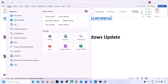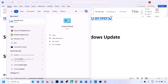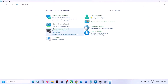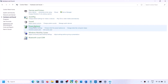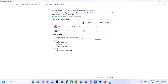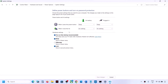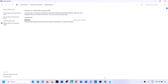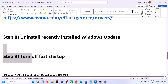The next step is to turn off Fast Startup. Type Control Panel in the Windows search box and open it. Go to Hardware and Sound, then Power Options. Click Choose What the Power Button Does, then click Change Settings That Are Currently Unavailable. If Turn On Fast Startup is checked, uncheck it, save changes, and restart your computer.